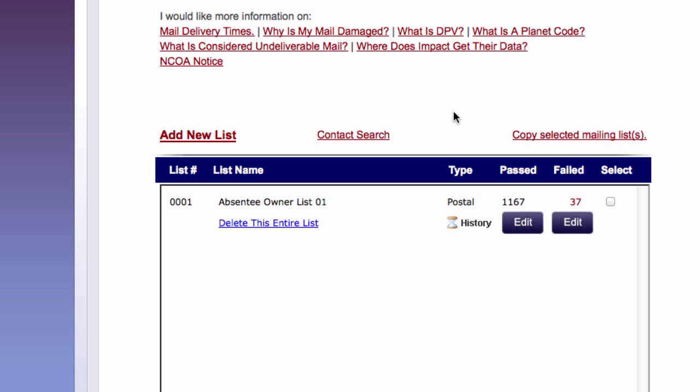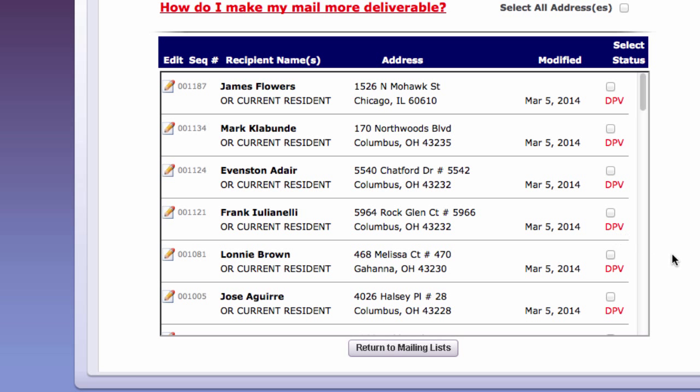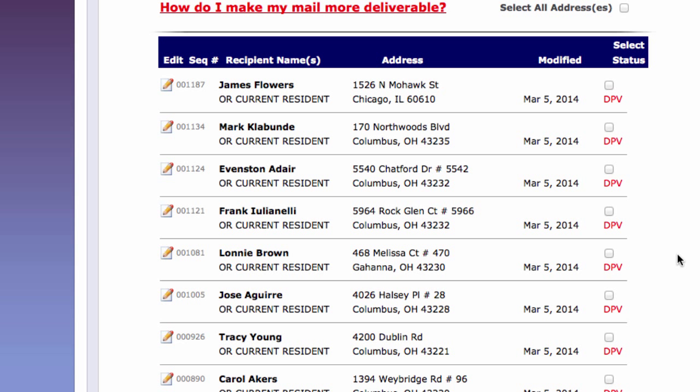Okay, so here I waited for maybe five or ten minutes. You don't have to stay on this page. You can come back to it at any time and it's doing its thing. But you'll notice here I have a passed and a failed. Now I have 37 that failed. All I do is click on edit and it'll show me the ones that failed.